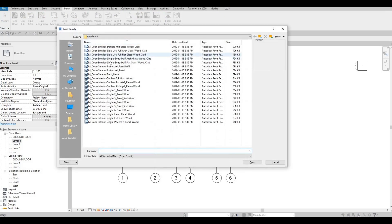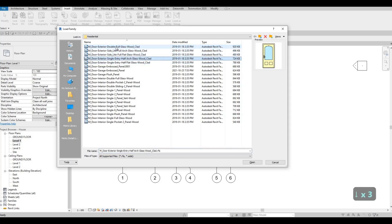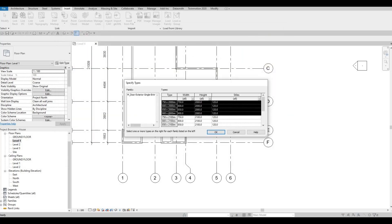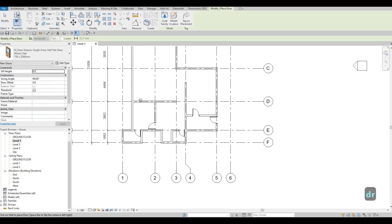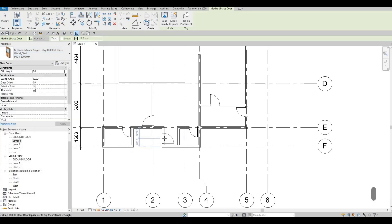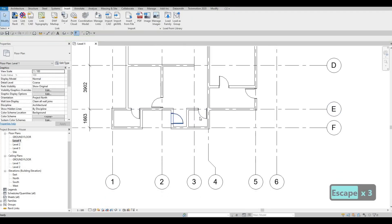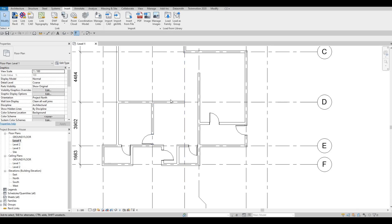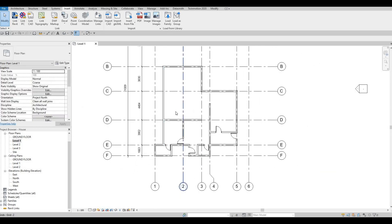Now we're going to add a different door for our entrance. Let's go to Insert, Load Family — I'm going to add in a glass door. Click on Open and I'll just add the first four since those are the 2000 height ones. Click Open, then type DR because this is a system family. We're going to add the 900 size for the entrance door — I like it bigger. That's about it; we've added the glass entrance door right here. I'm going to put the stairs probably right here and then we can start adding some furniture.